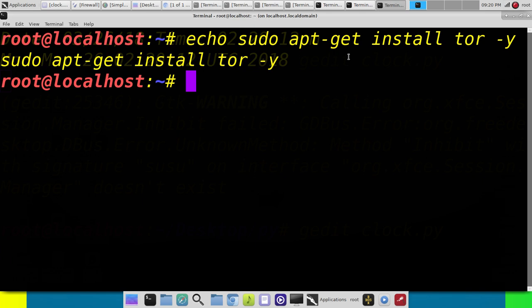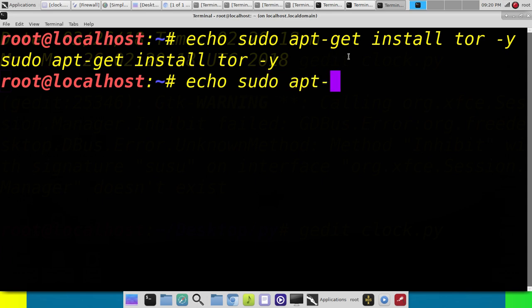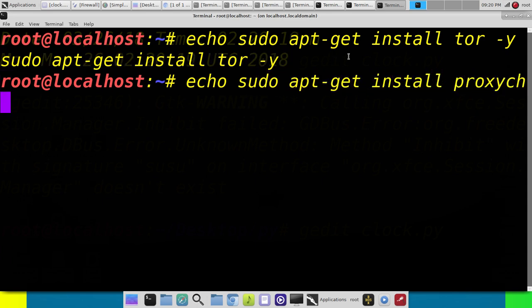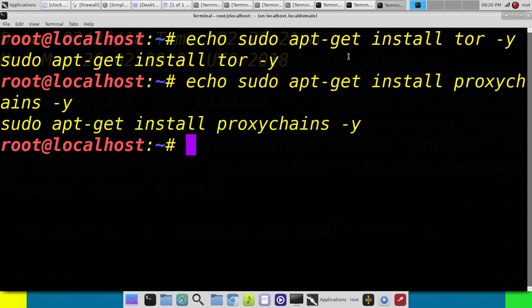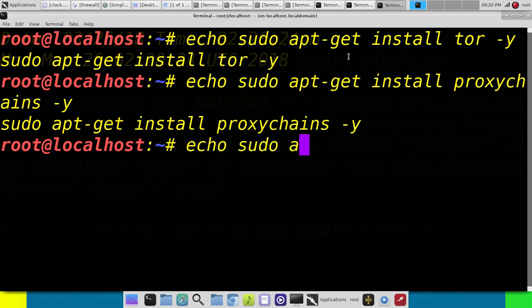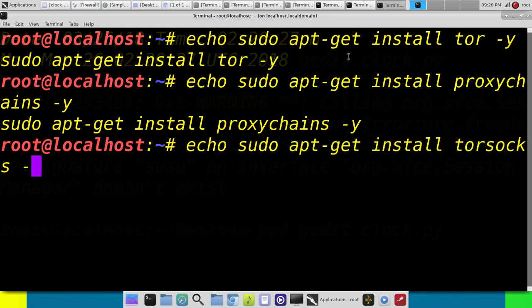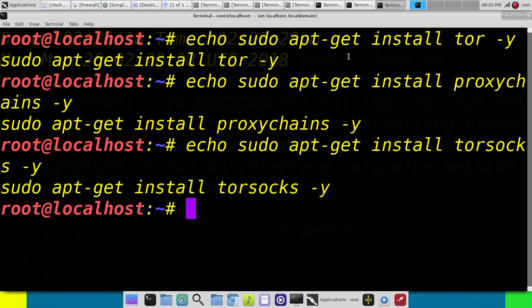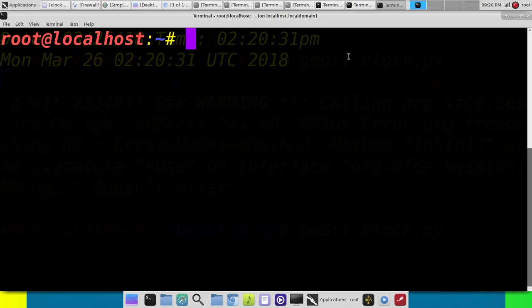Let's go ahead and echo those so you can have them down. Just leave off echo. Don't actually type echo. And then you'll do a sudo apt-get install proxy-chains -y. And you might need to do apt-get install tor -y. I'll put those in the description.